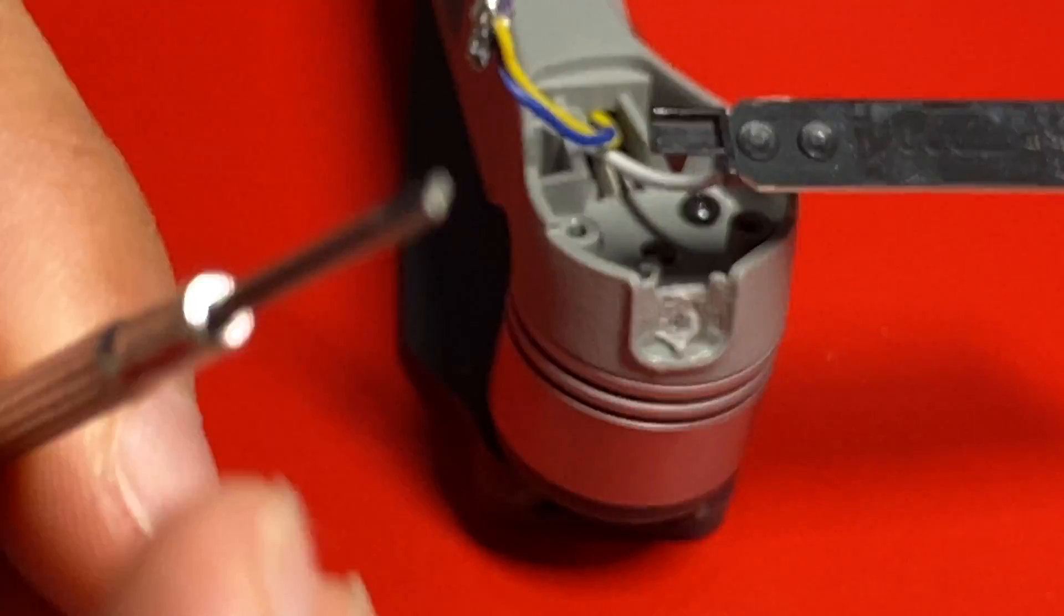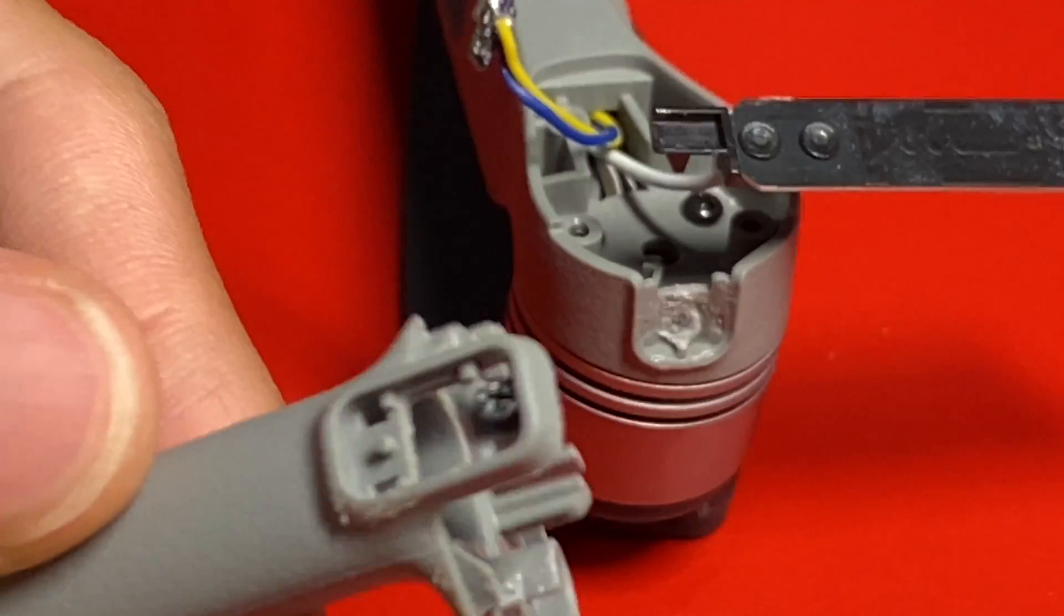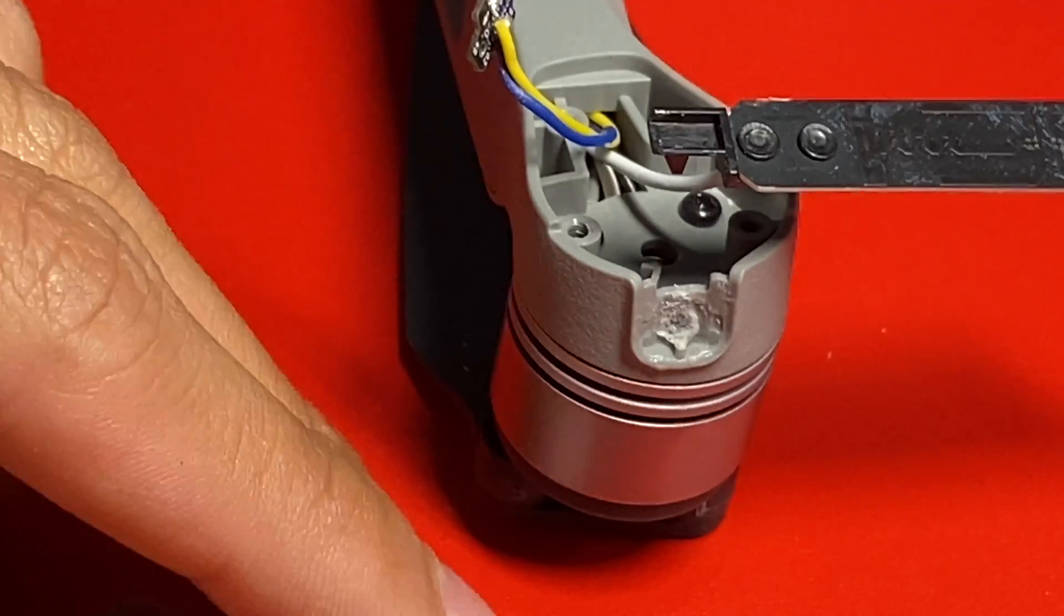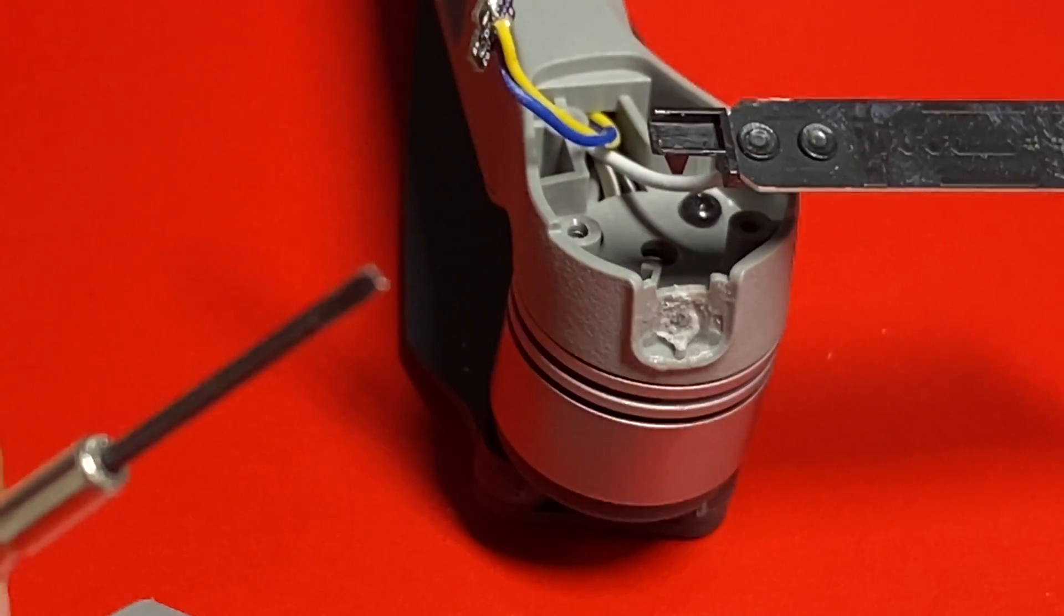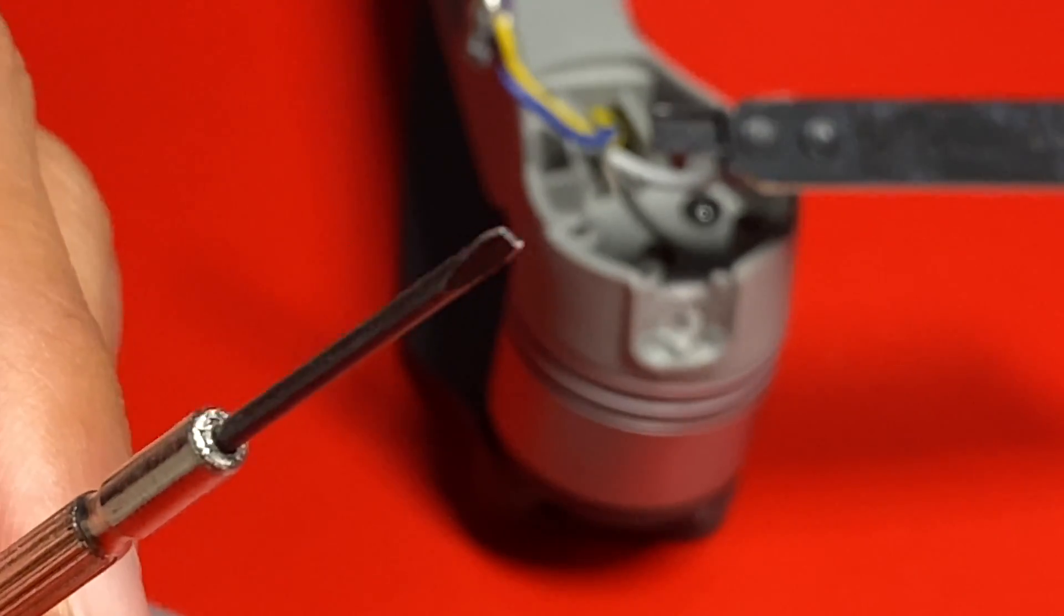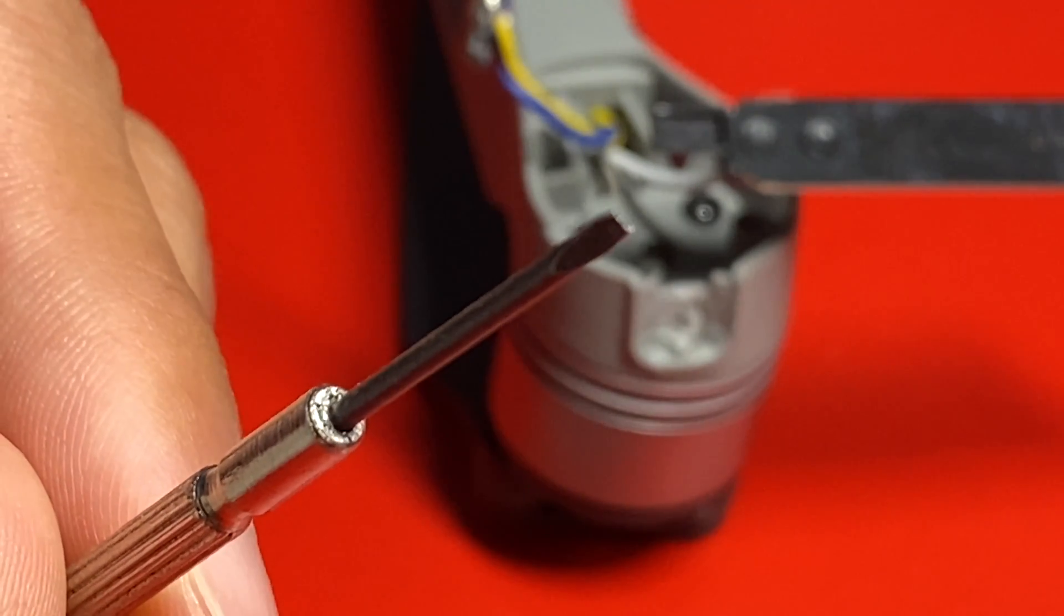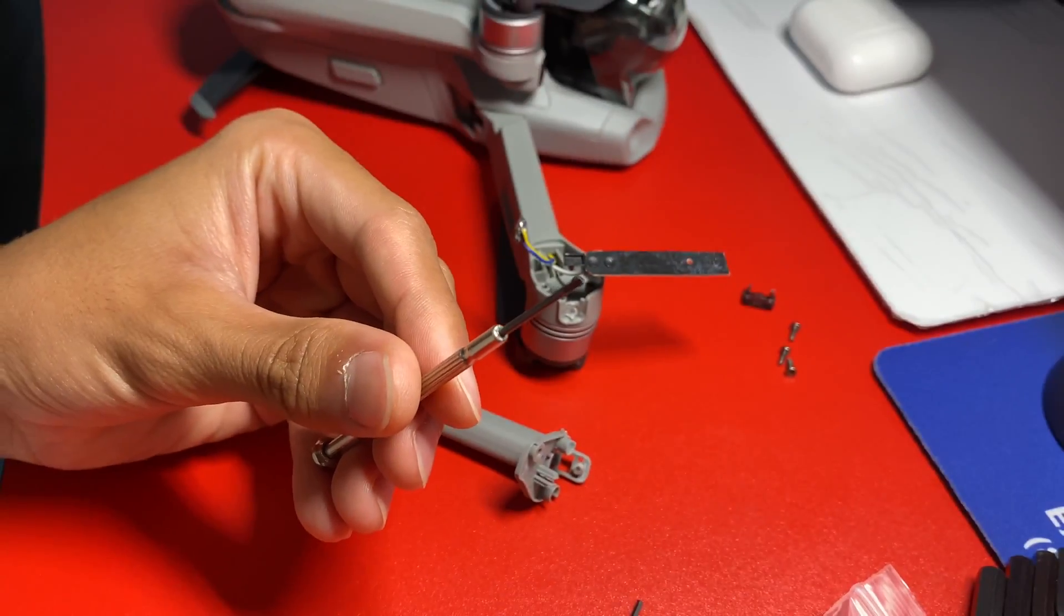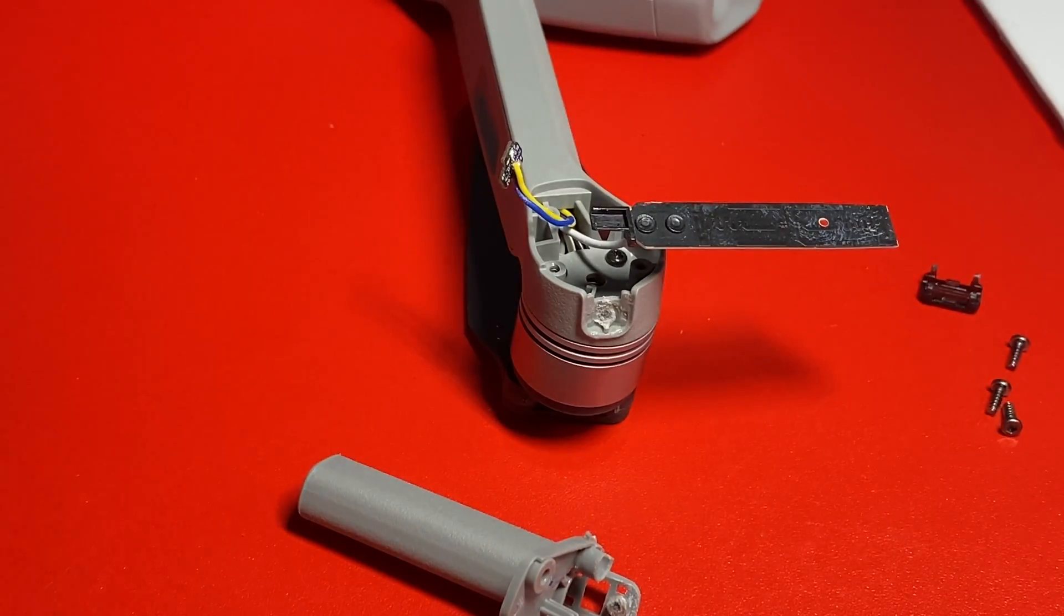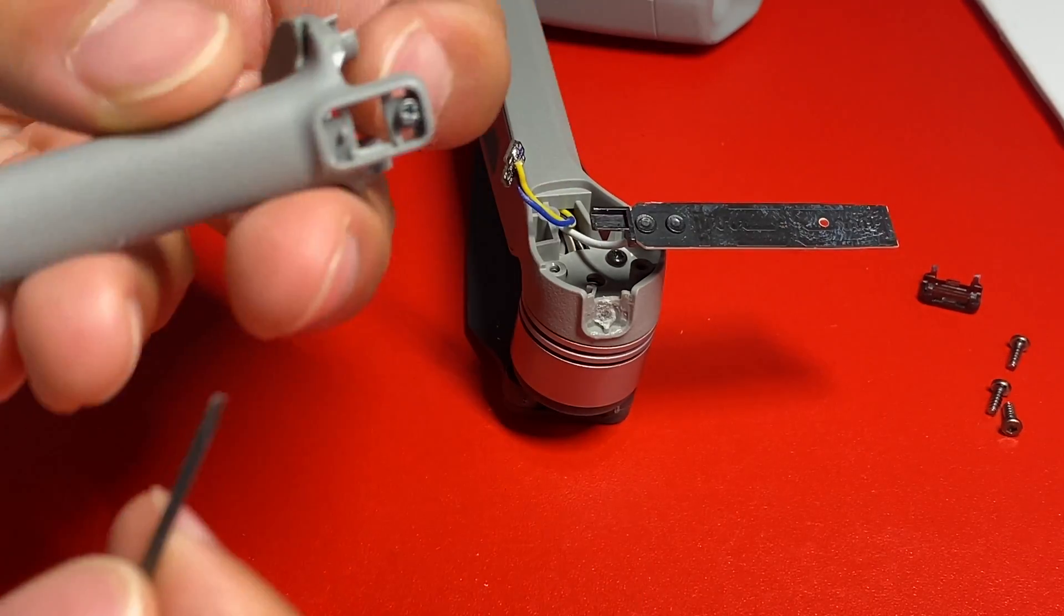So because I don't really have any small screwdrivers like that, I'm going to be using this super tiny flat head. So yeah, I'll be doing that for this.